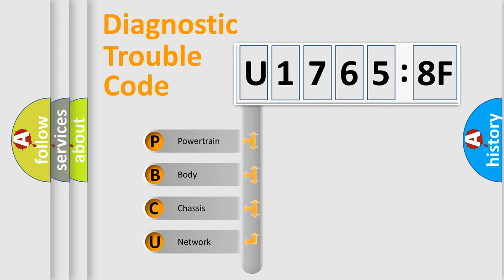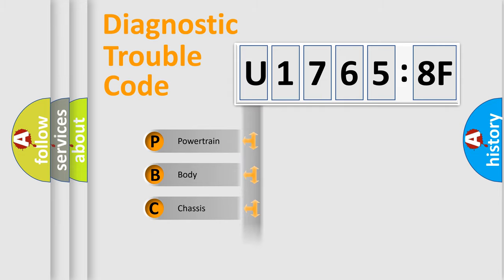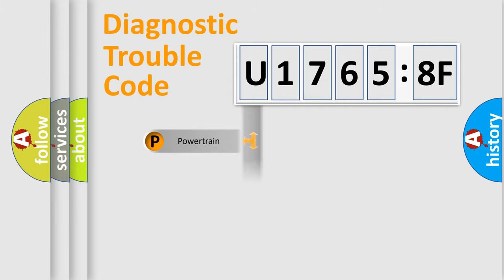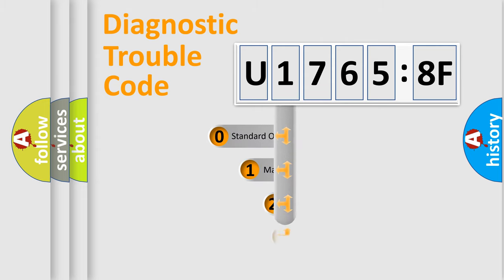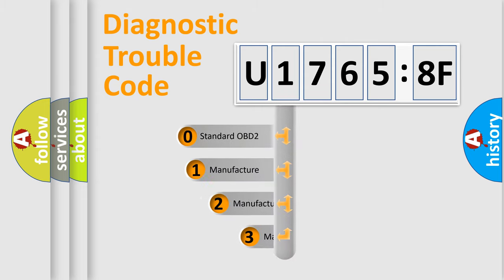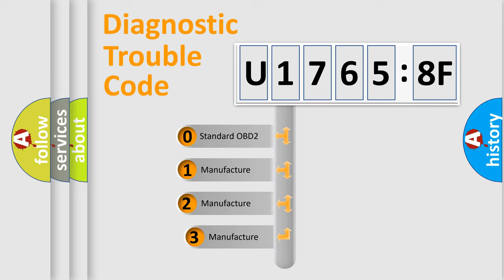We divide the electric system of automobile into the four basic units: Powertrain, Body, Chassis, Network. This distribution is defined in the first character code.